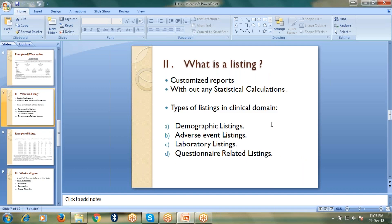Now, what is a listing? A listing is a customized report where there are no statistical calculations. When we talk about tables, we came across statistical calculations like n, mean, median, minimum, maximum, but when we talk about listings, it doesn't include any statistical calculations.